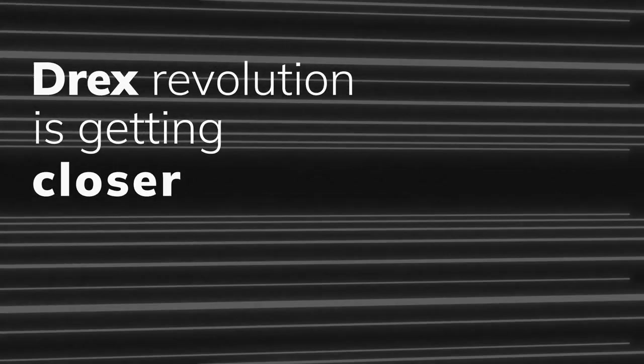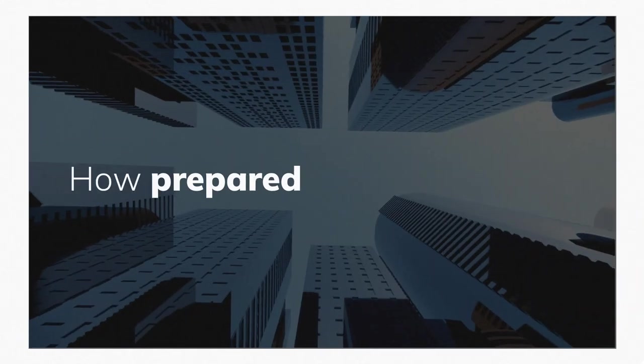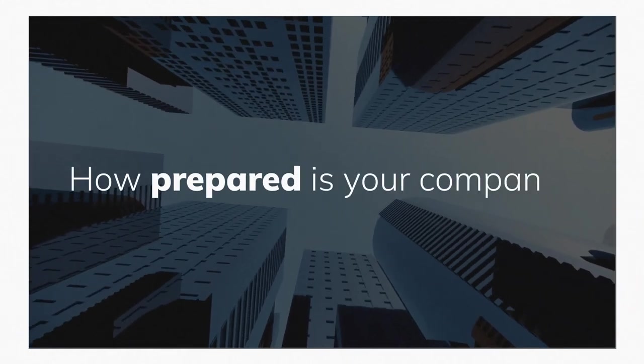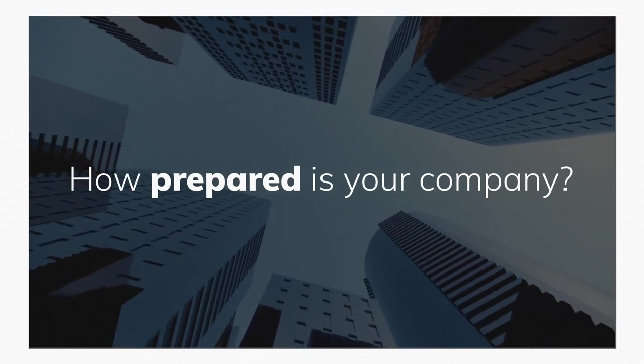The Drex revolution is getting closer. How prepared is your company for this transformation in the financial market?